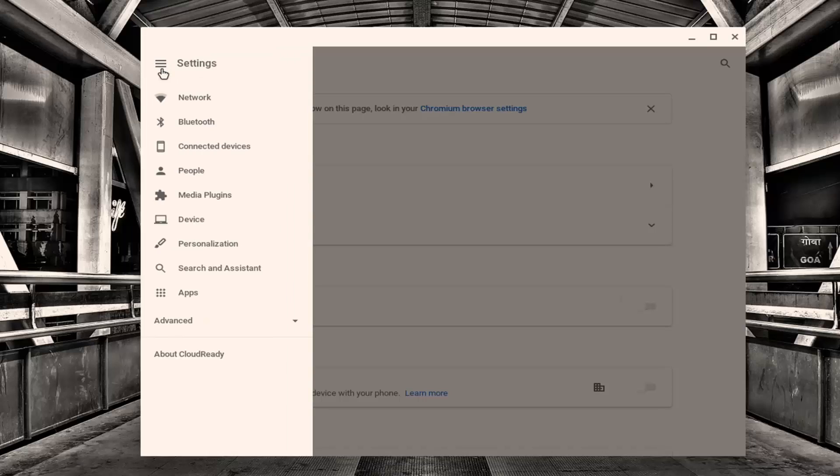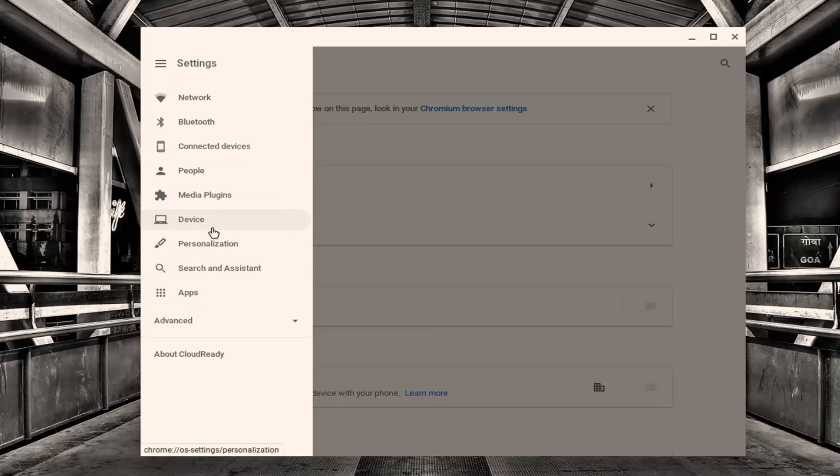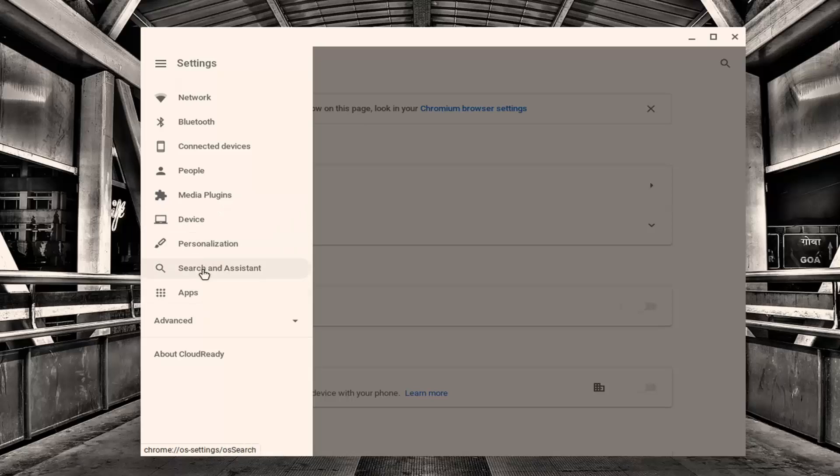Now you want to select the Google Play Store. If you do not see the Google Play Store, your laptop is not compatible with Android apps. I just want to stress that. If you do not see Google Play Store, that means it's not compatible.